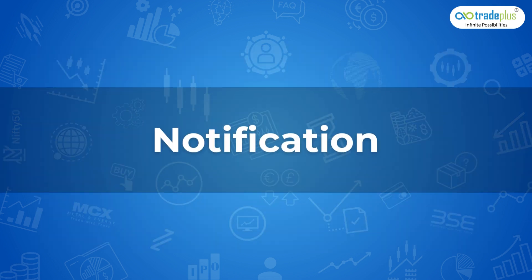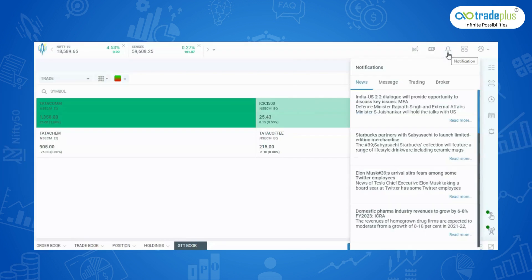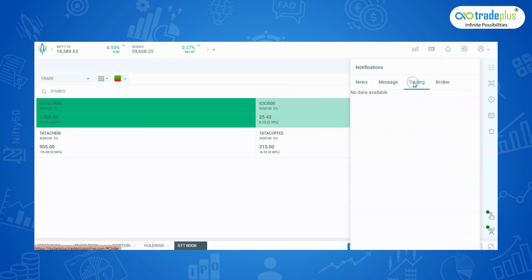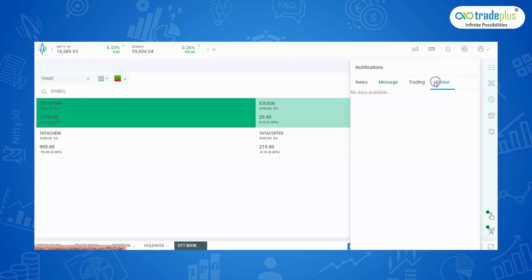Notification: This notifies about the latest stock news, trading pop-up, the order executed and rejected messages will be seen here and Tradeplus updates will also be shown here.